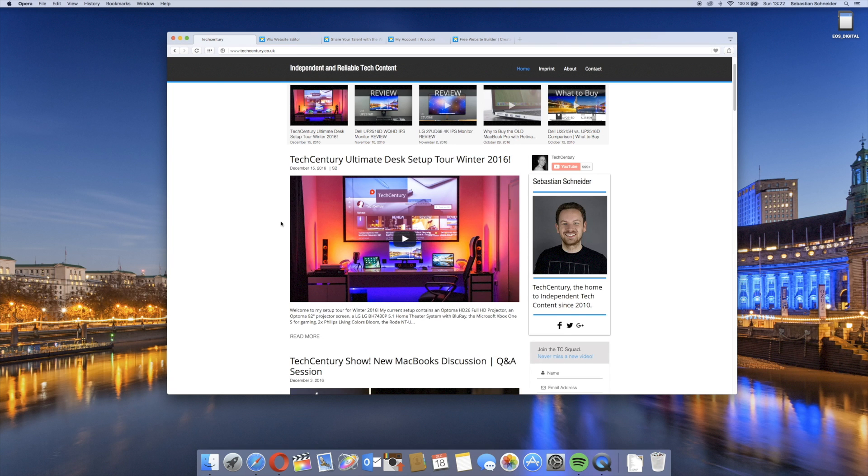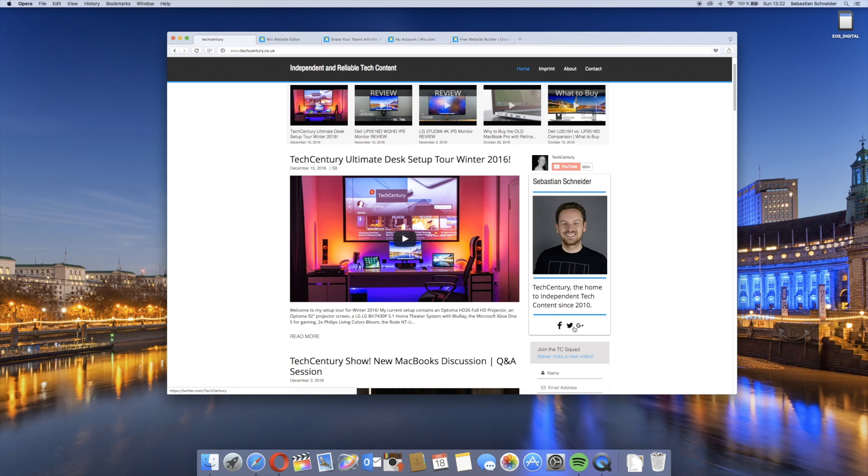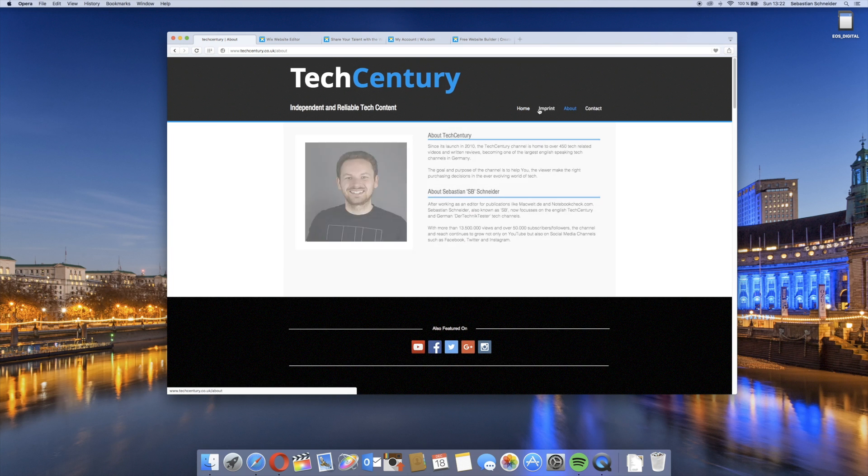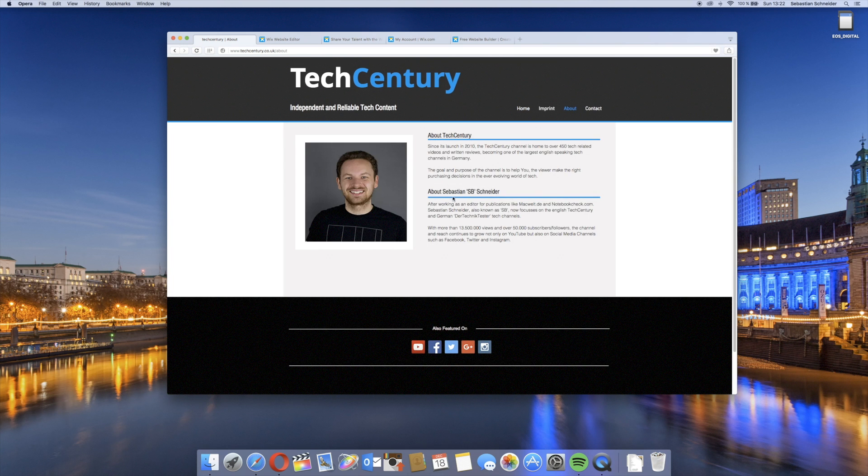We have a long feed with my content, with videos and also soon to come probably written reviews. I didn't really want to have too much other content, so here's a picture as well as a very short bio. Of course other social links like Twitter, Facebook, Google Plus, and we have the legal stuff here and about so that you can read up about me as well as the TechCentury channel.